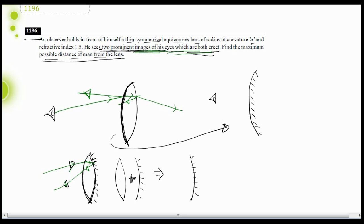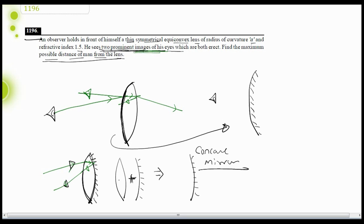Whenever we have a convex lens with a surface silvered, most of the time it behaves as a concave mirror. Now, by this concave mirror system, we need to get an erect image, since the second image is also erect as given in the question. For a concave mirror to produce an erect image, the object should be placed between the pole and the focus.